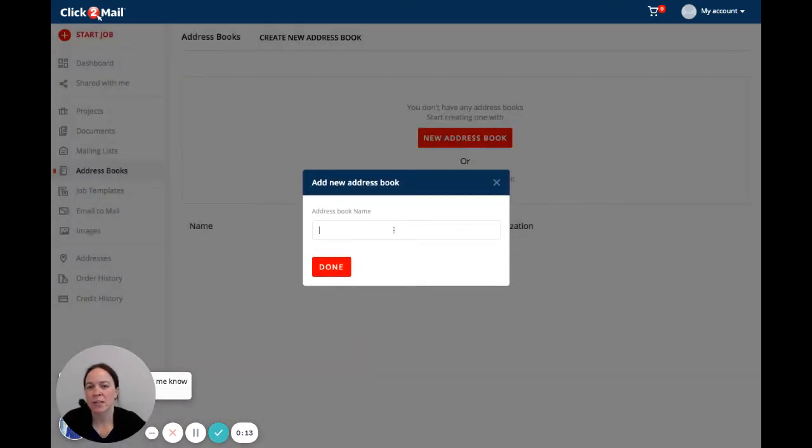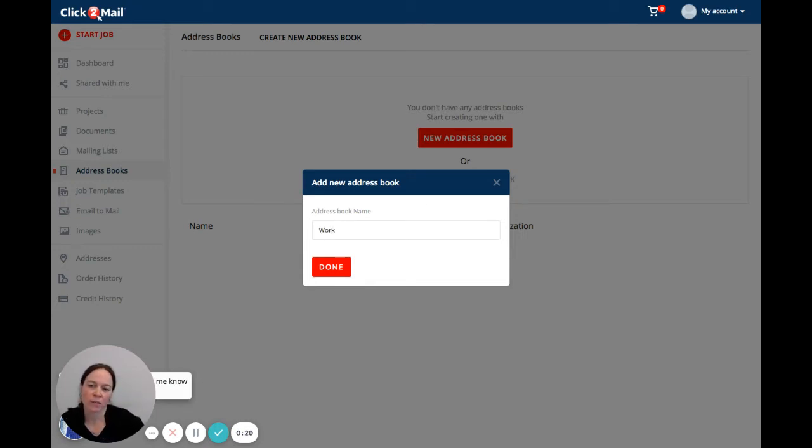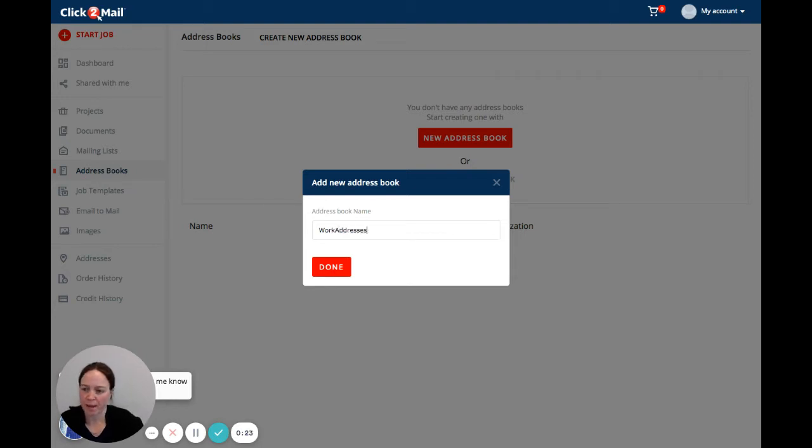You do want to give the address book a meaningful name that's going to describe the types of addresses that you're going to store in it. So I'm just going to call this one work addresses and then you click done.